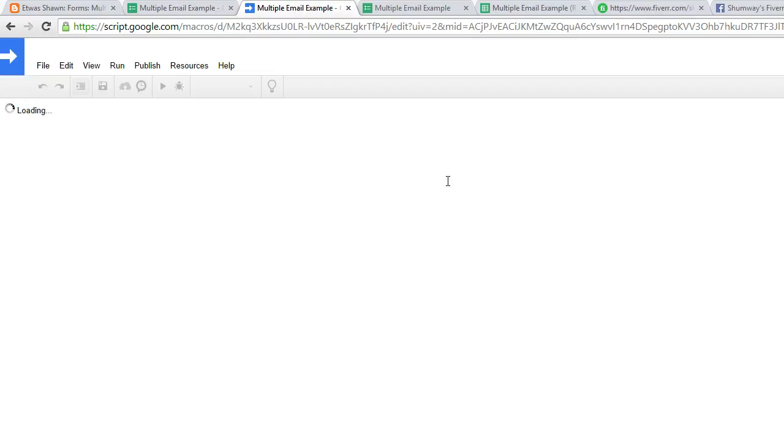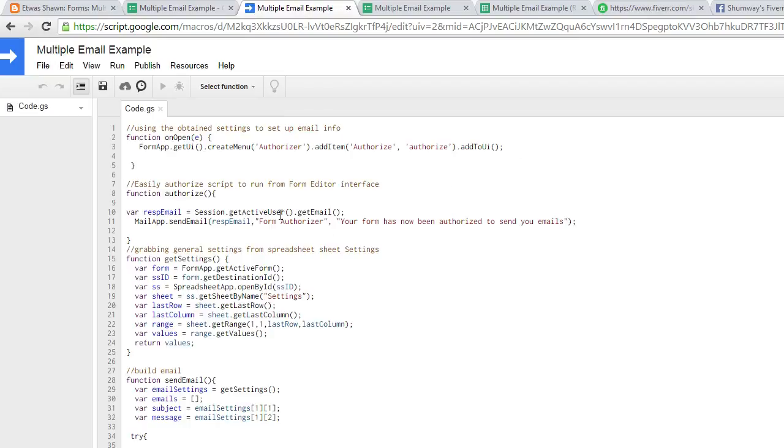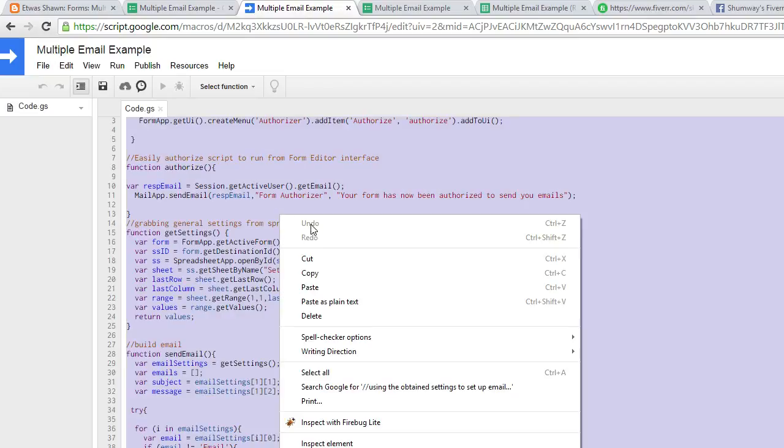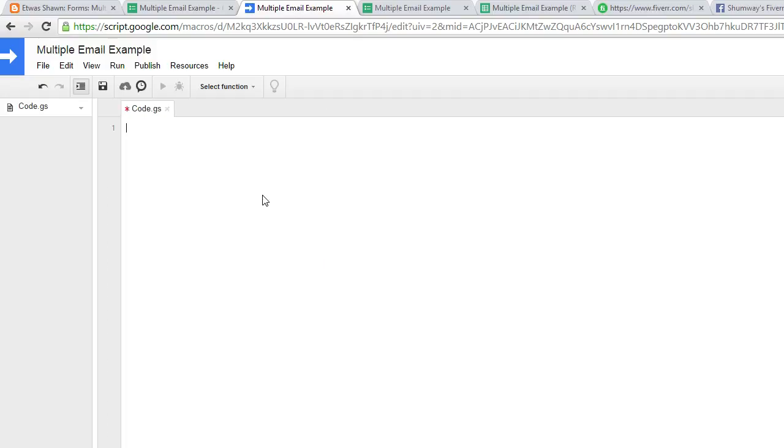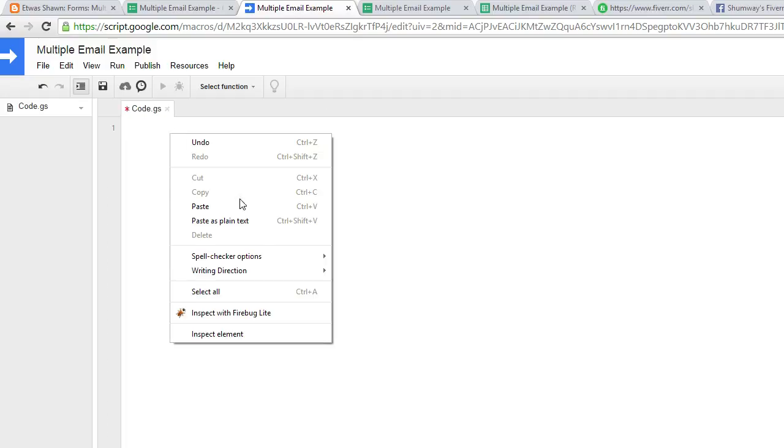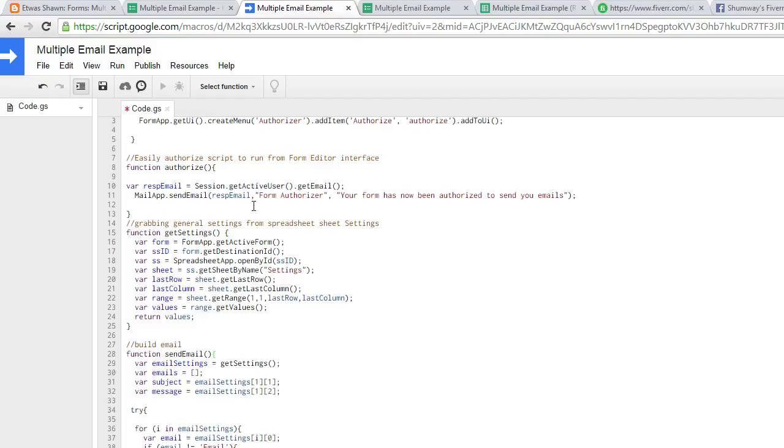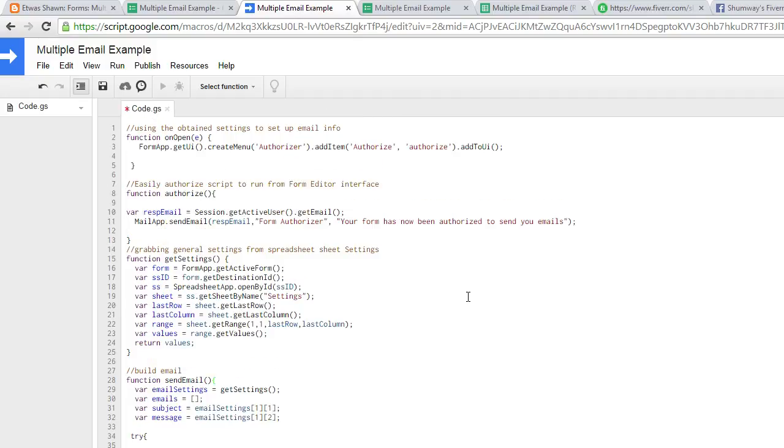And this will actually be empty for you. So we just paste it in here like so. Send email. Save it.